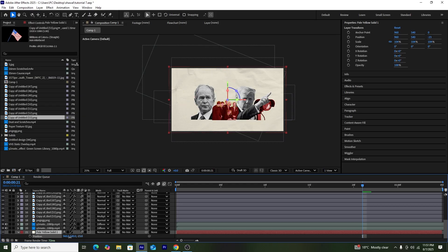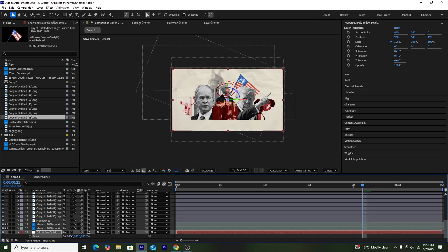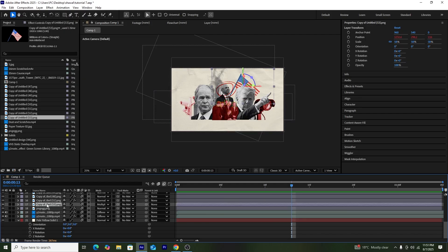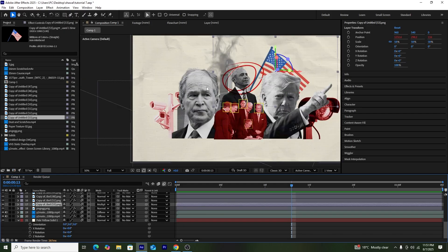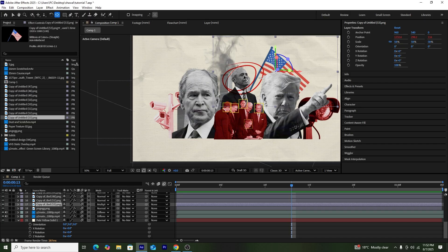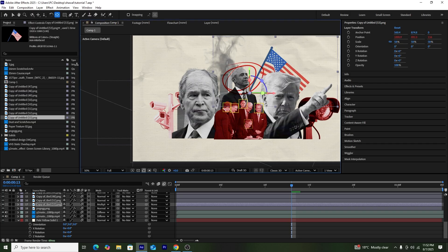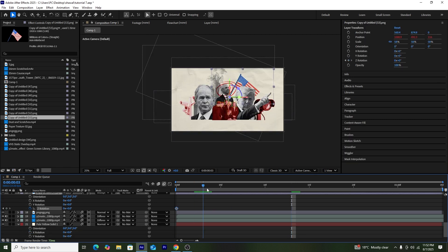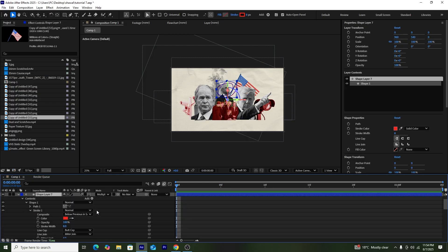To prevent the background from overlapping with the pictures, I'll increase the Z-axis of the position so the background goes behind the pictures in 3D space. Next, I'll create a rotation keyframe on the American flag by first moving its anchor point to the bottom of the flag, then pressing R to show rotation and adding rotation keyframes.